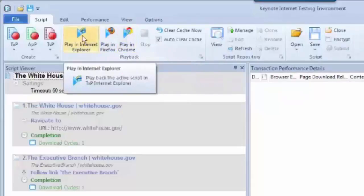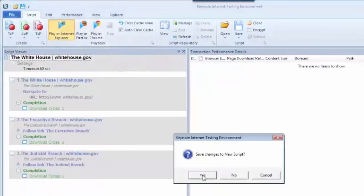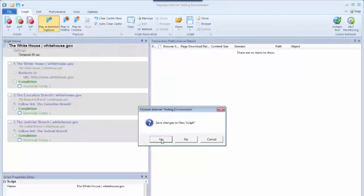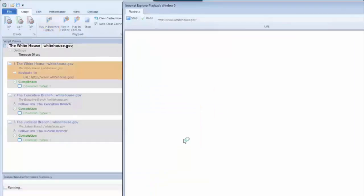So I'll go ahead and play this one in Internet Explorer. Kite asked me if I want to save the file. You don't have to do that. I'm going to click no this time. And then again we bring up the browser window for playback.